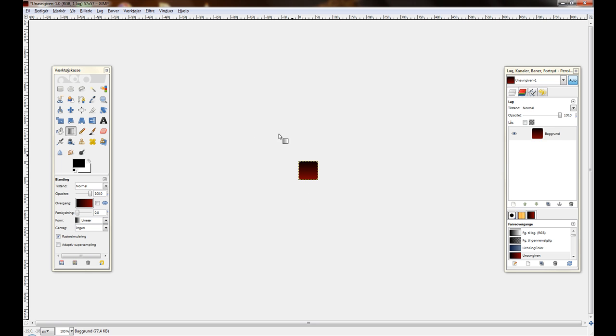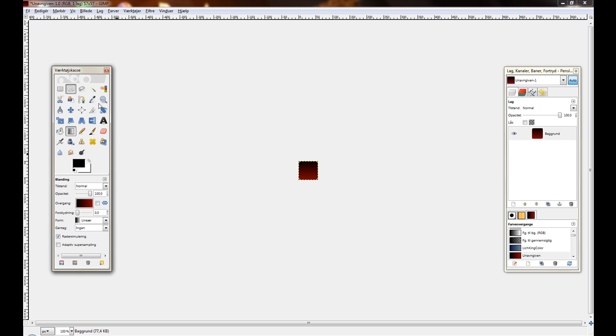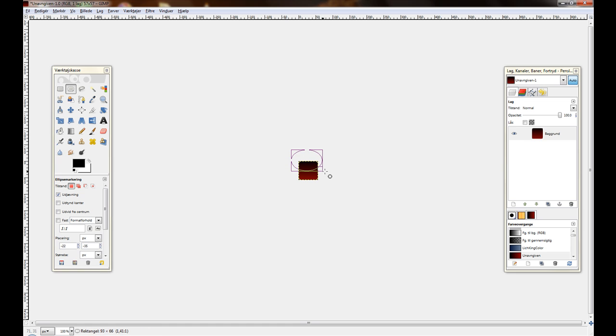Now you could add that shiny thing to the top. Let's do that. Select the ellipse selection tool. And just do something like this.